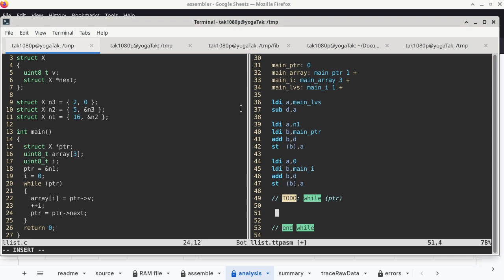Now we're in the body of the loop. For the first statement, we need to access a member of a structure pointed to by a pointer. What do we need first? We need to get to pointer PTR, because it has the address of the entire structure. The way to do that is LDI A with main_pointer, add A D. Now we have the address of the pointer; we need to dereference it with LD A A. After dereferencing, register A has the value of local variable pointer, which itself is the address of a structure.